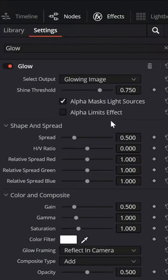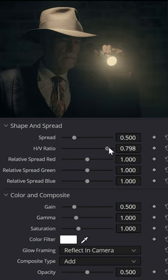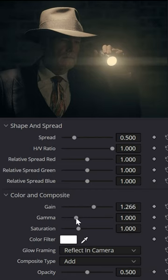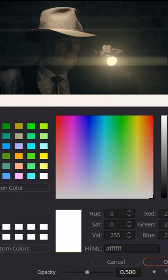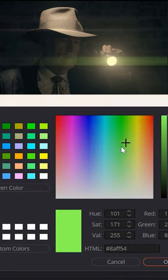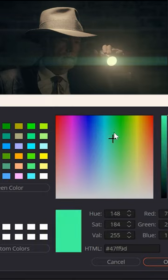From the settings menu of that glow effect, bring up the HV ratio and then you can adjust the color by raising things like the gain or the gamma. You can even change the color of that lighting effect by selecting a very specific color from your color palette.